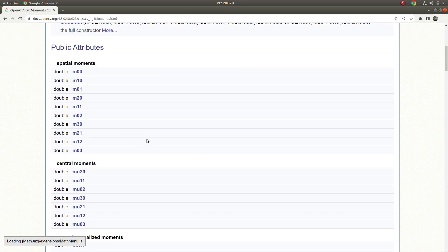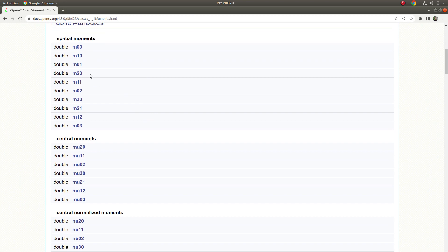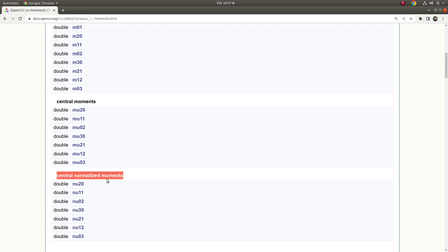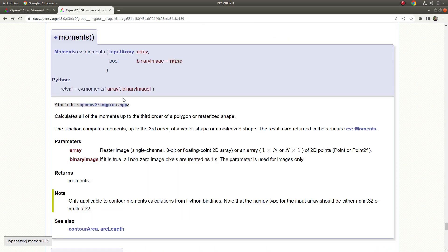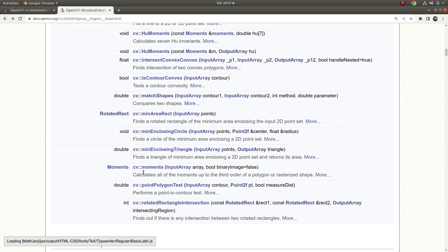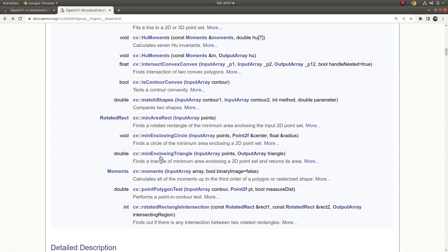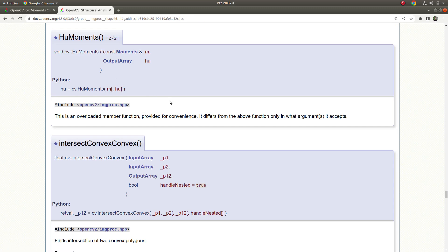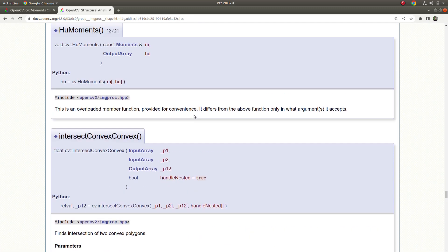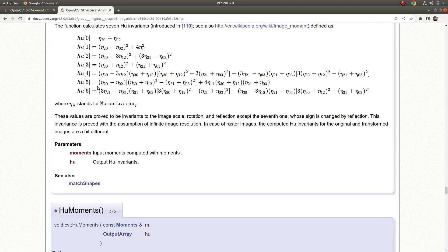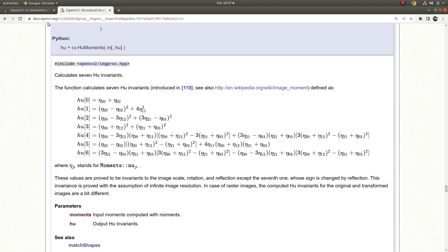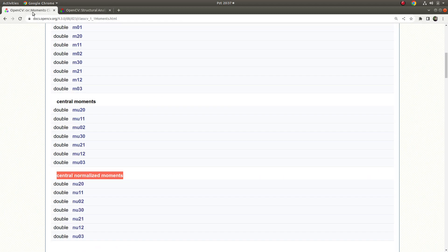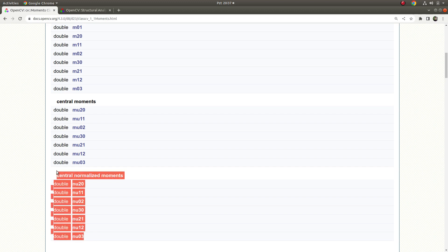Moments separate into three categories: first one is spatial, second one is central moments, and the third one is central normalized moments. This is related to a few moments which we're going to see in the next video. This corresponds to seven moments of the moments concept, and we're going to learn this in the next video.